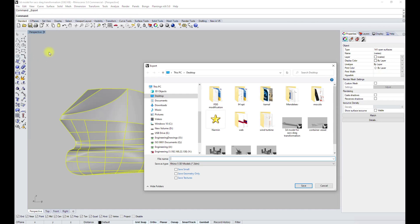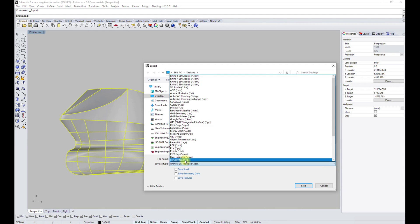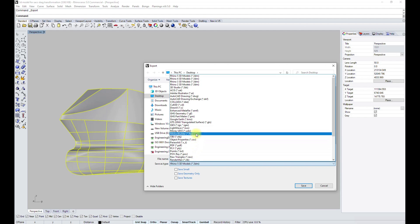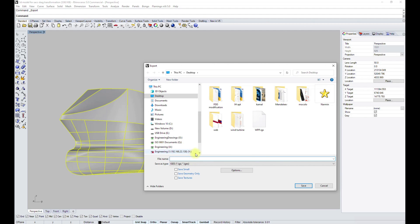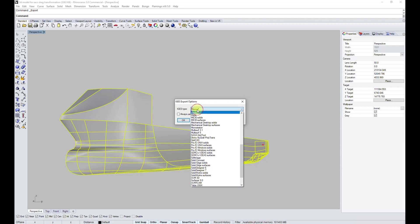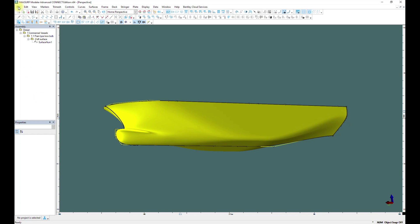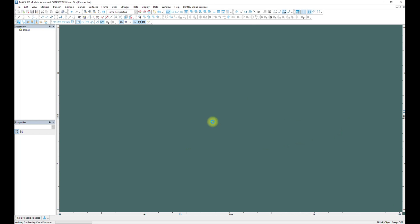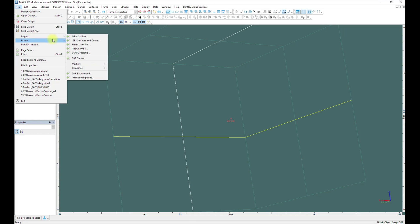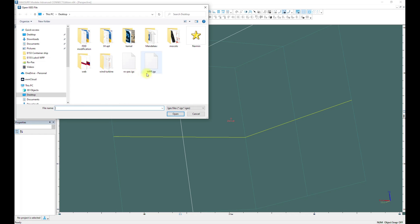However, there will be difficulties with the thicknesses of the shell plate since all of them are different. I will show you another way how to export this IGS file. In the IGS export options, we choose Maxsurf, then click OK. Then we go to File, close it, then choose File > Import > IGS Surface and Curve, and try to open the Ropax IGS model. Then we choose Maxsurf.